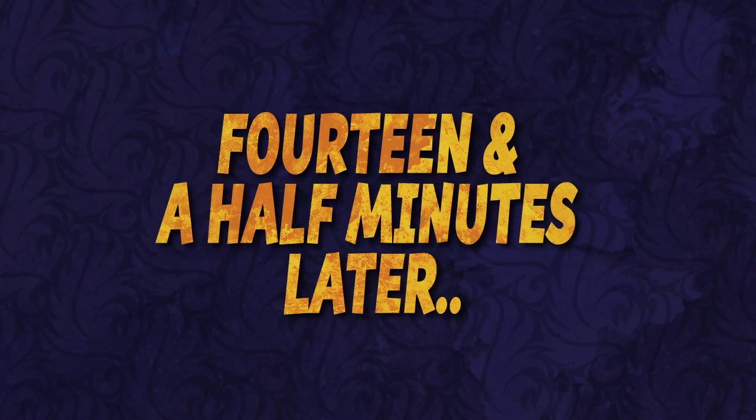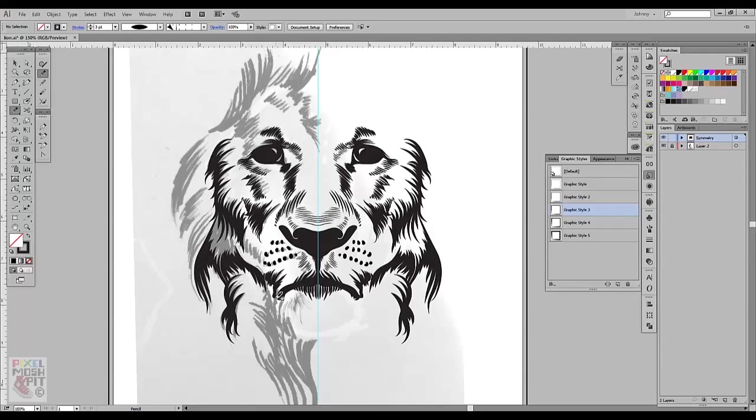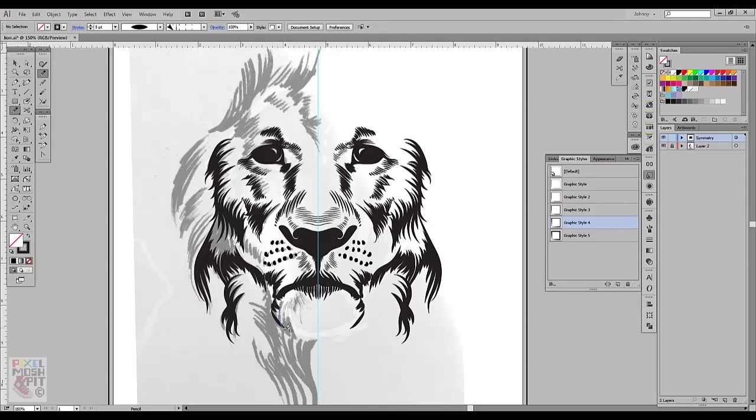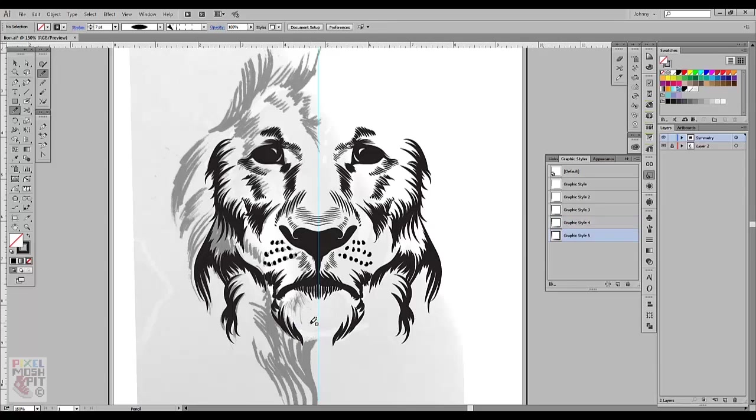Fourteen and a half minutes later. So there you have it. That's live symmetry in Illustrator using this cool little technique. This artwork will be available for download in EPS and SVG formats on the website in the link in the description below.